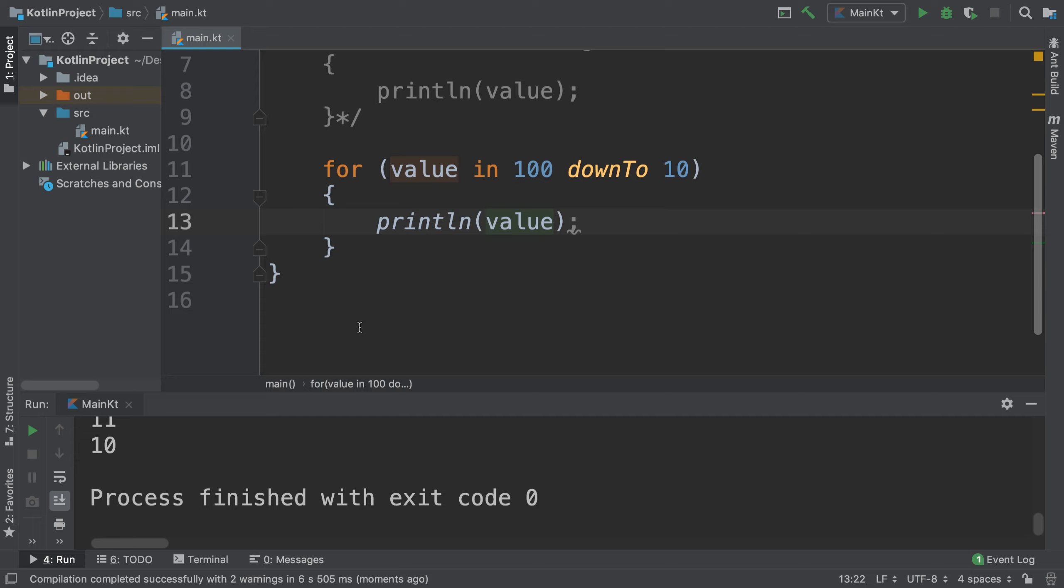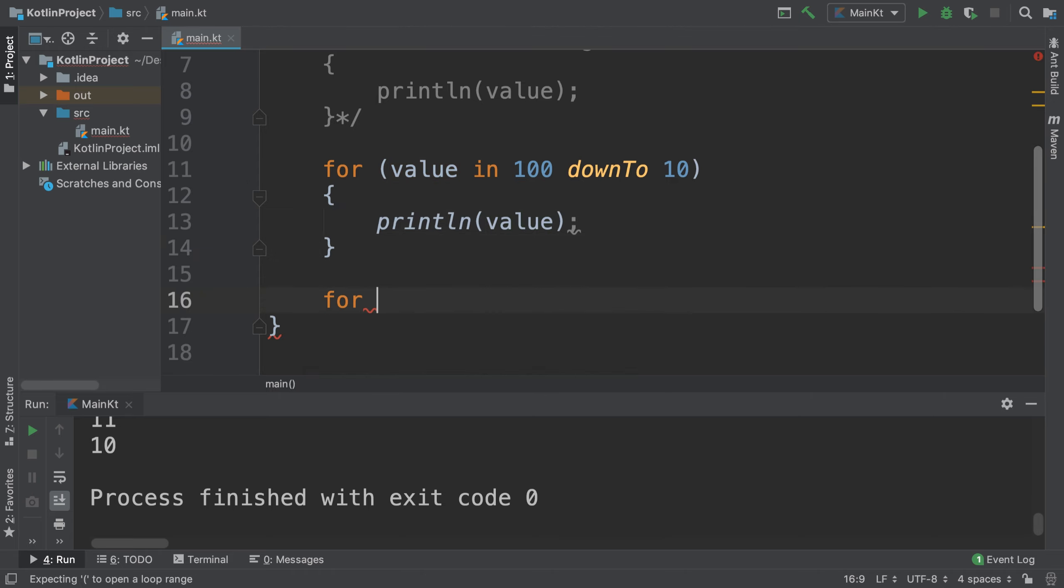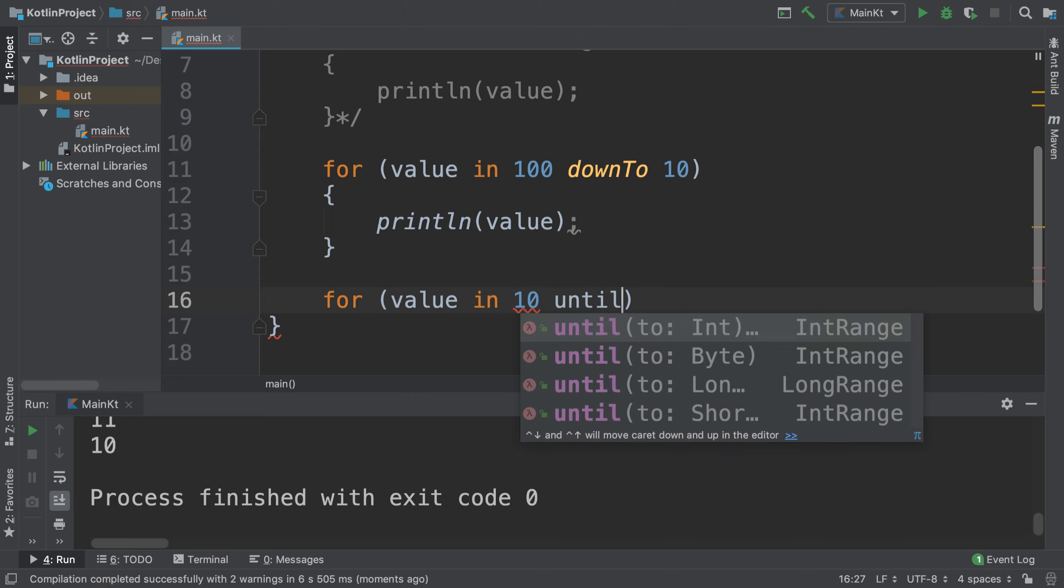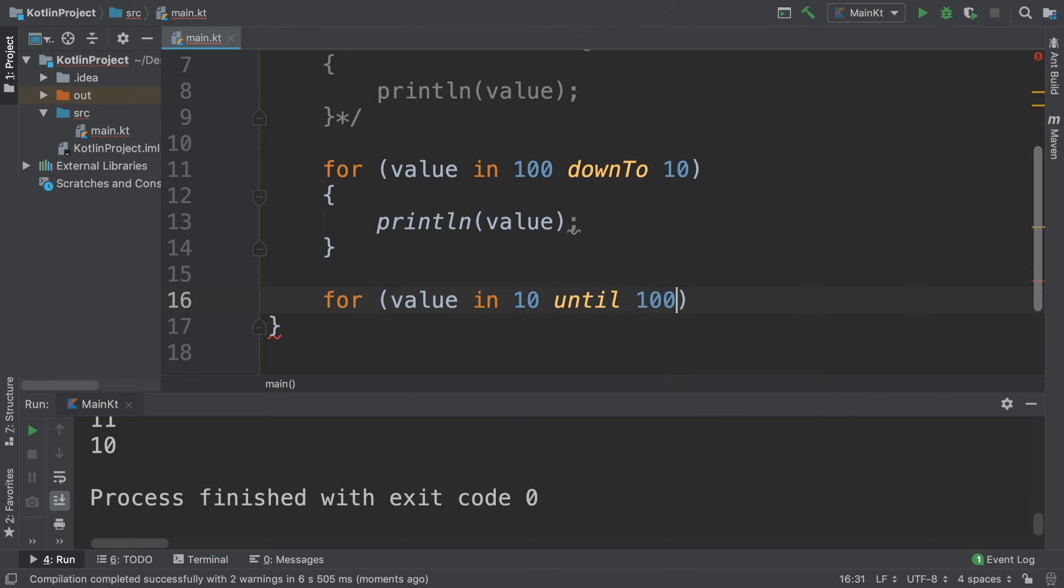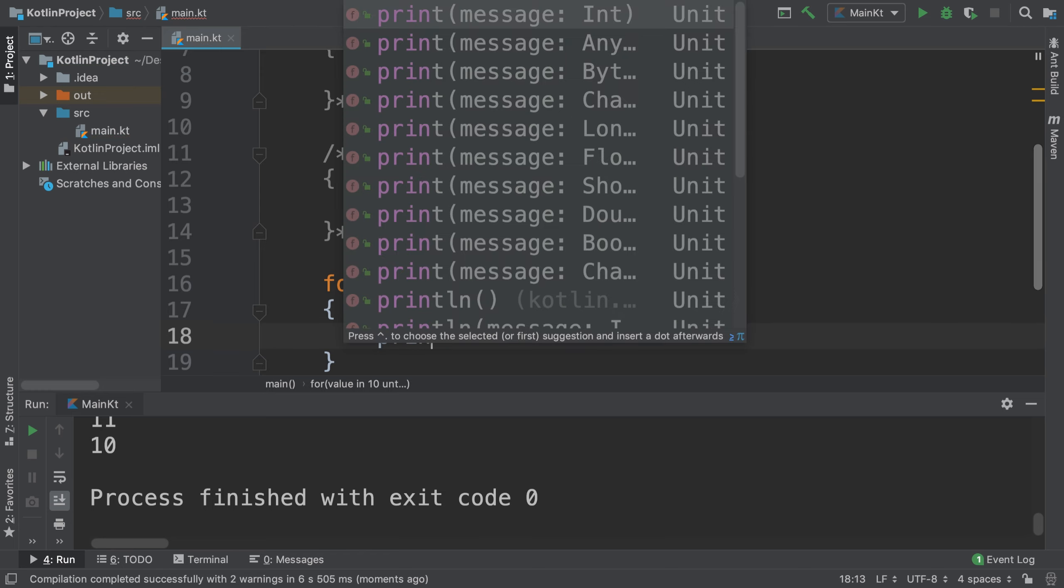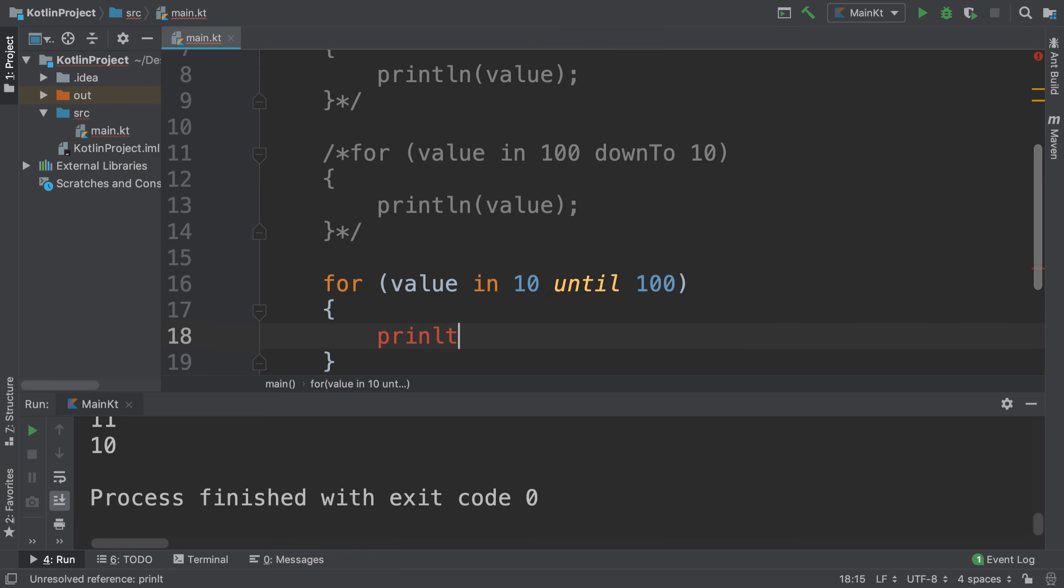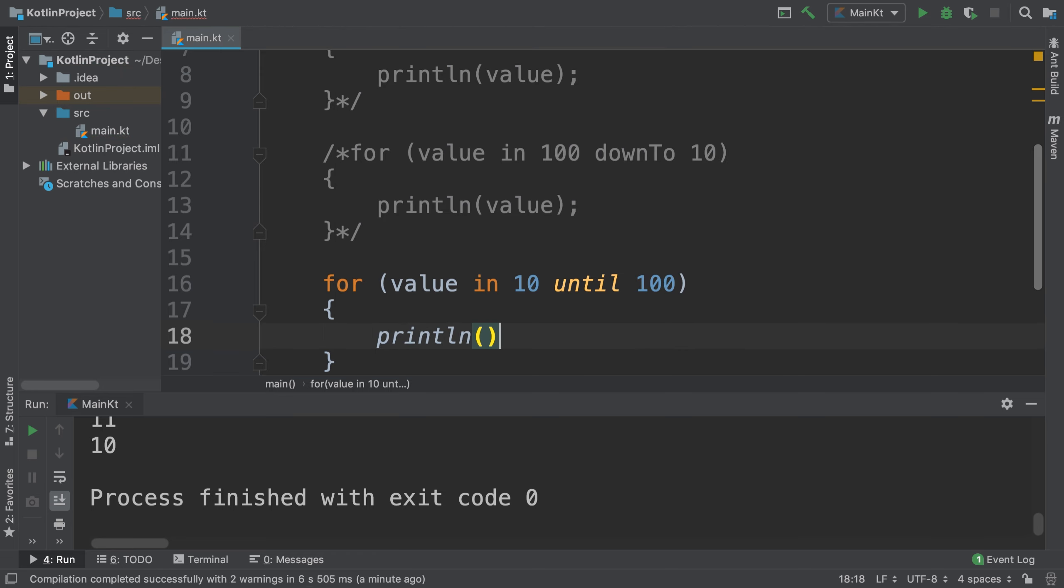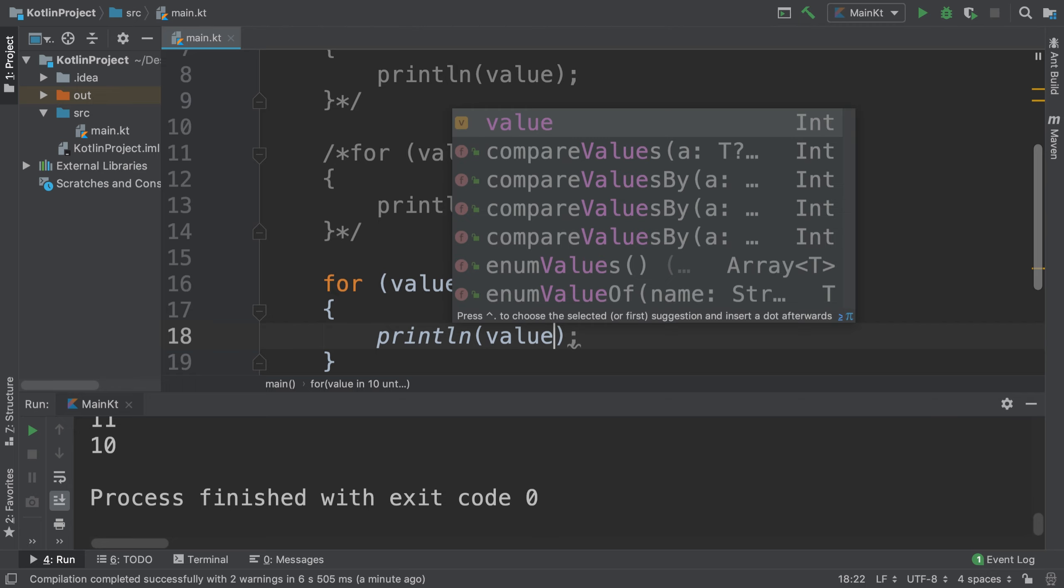We can use the 'until' range. So for value in, if I say 10 until 100, now if I comment out these lines and just do a println and print out the value...